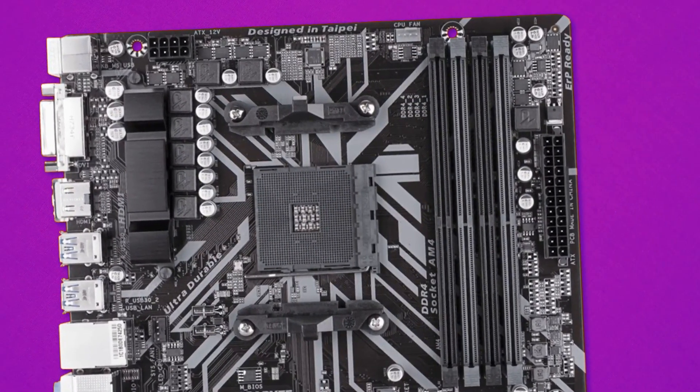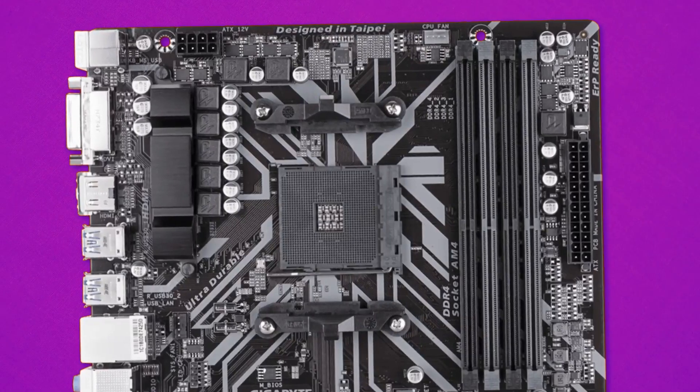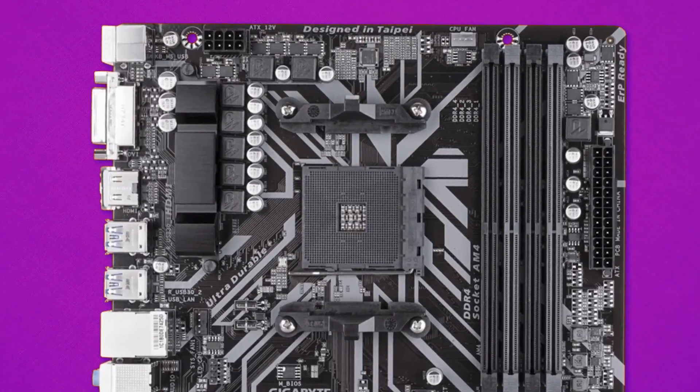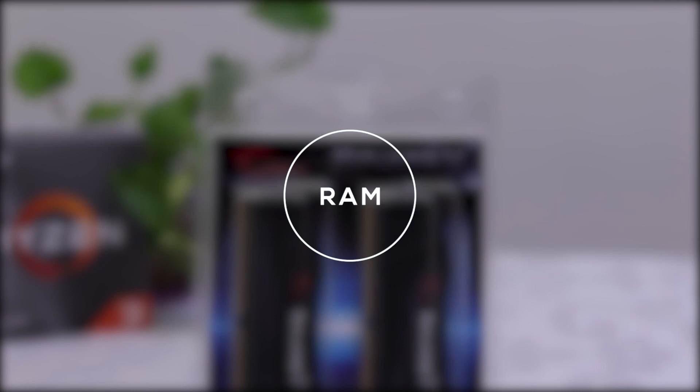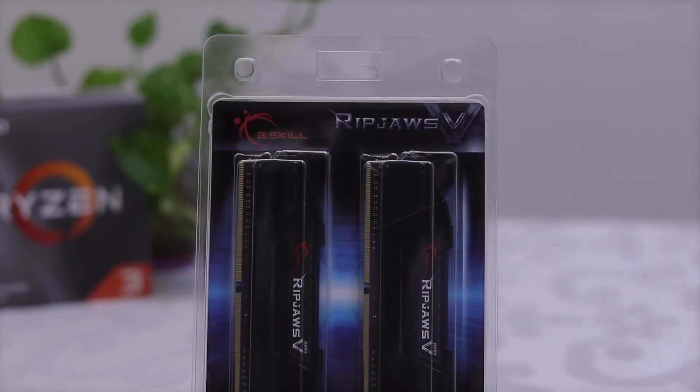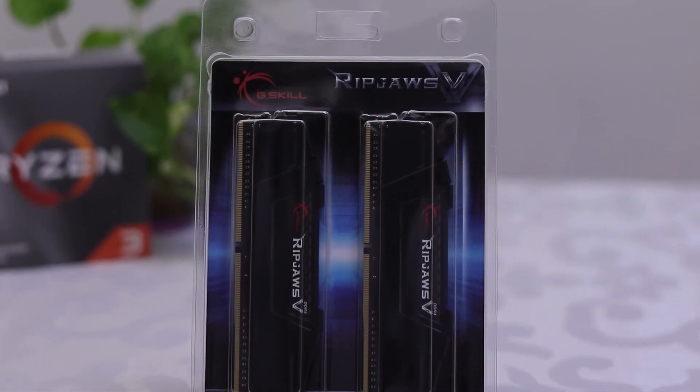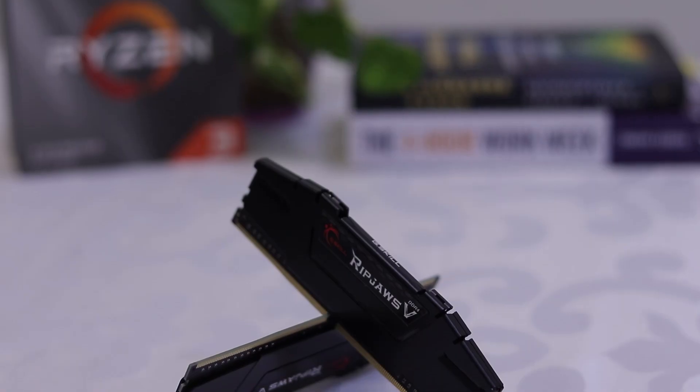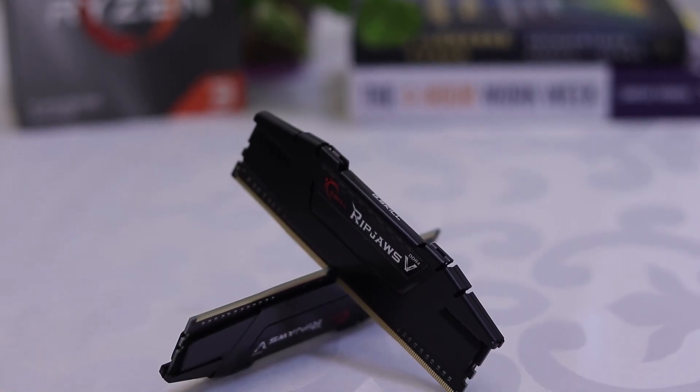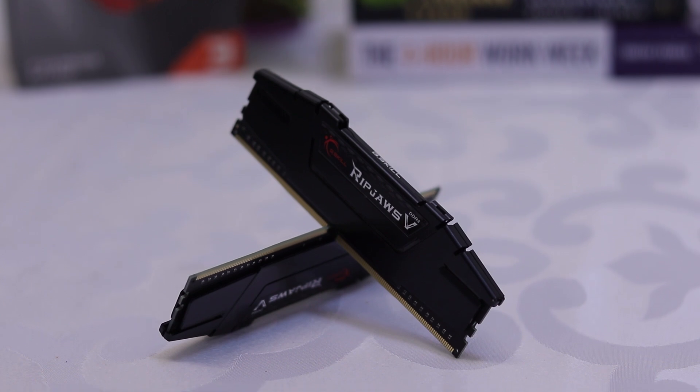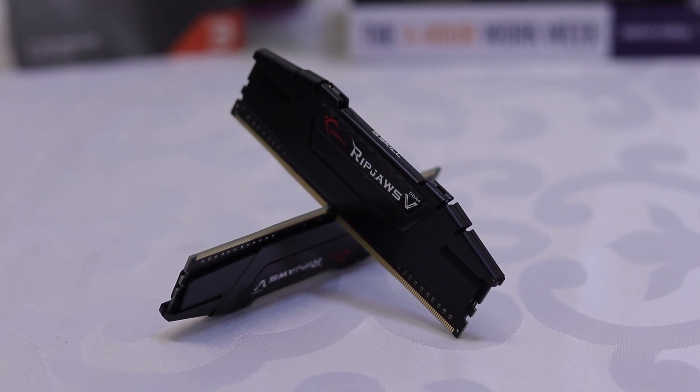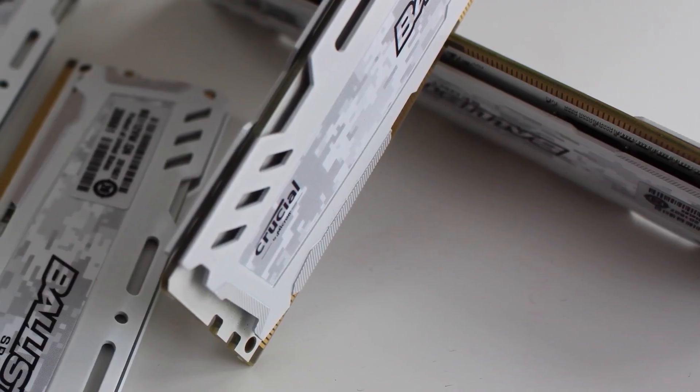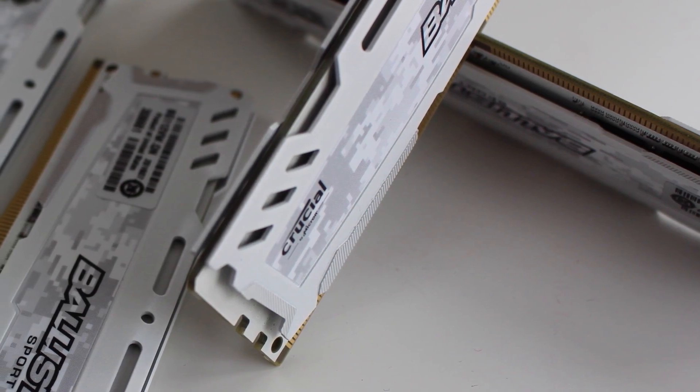Moving on to RAM, I decided to pick 16 gigs of G.Skill Ripjaws with the clock speed of 3200 megahertz. It comes in a set of two 8 gig sticks so it can take advantage of the dual channel mode. And I know this RAM is not always available on Amazon, so I'll also leave some very good alternatives that work just as good.